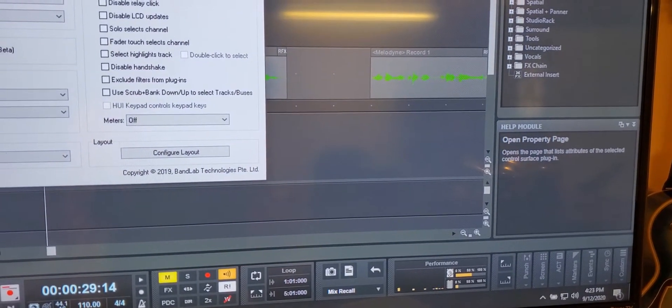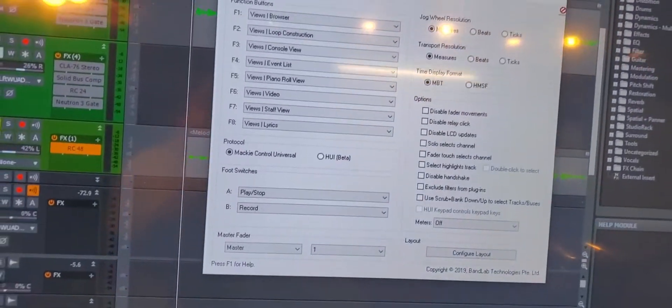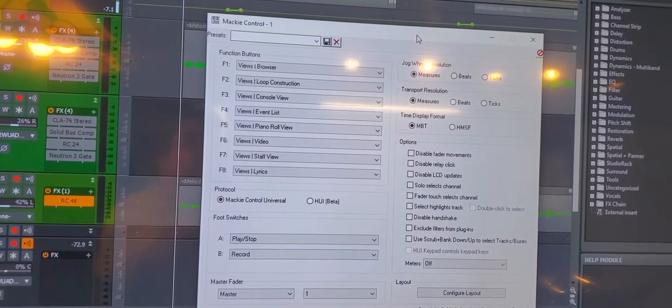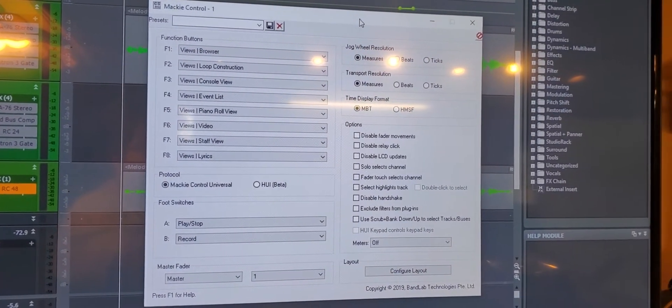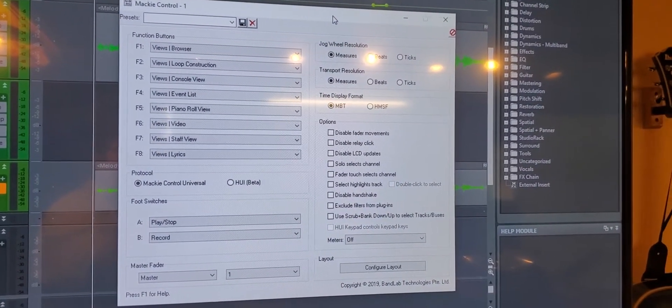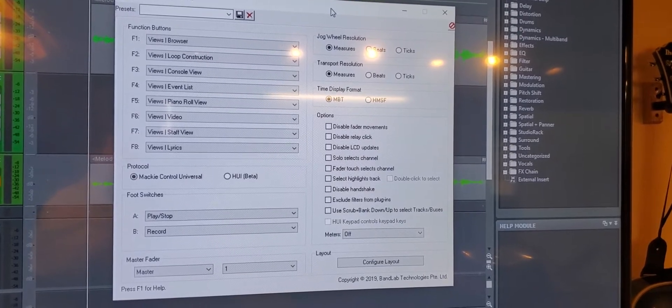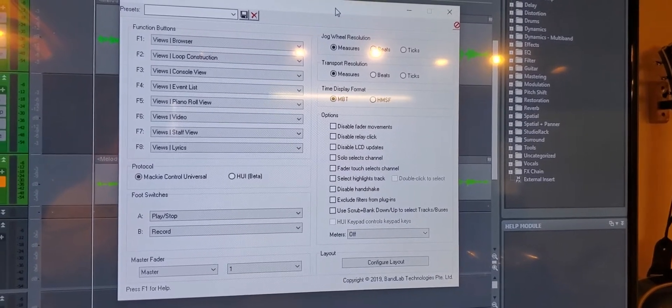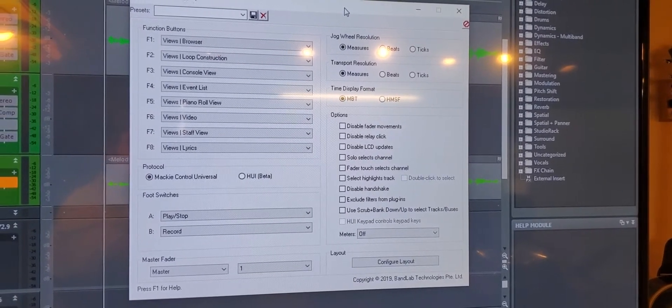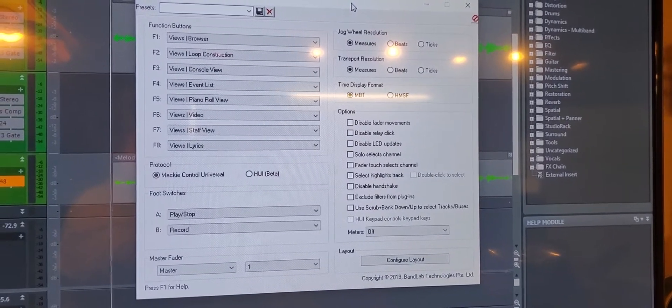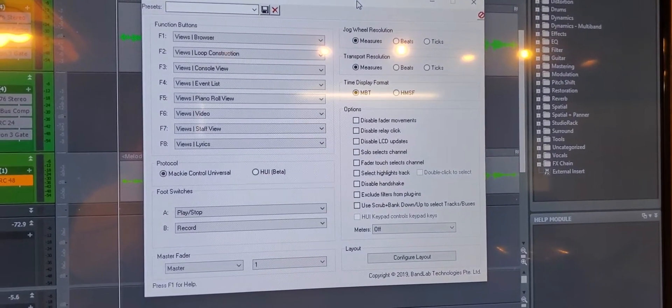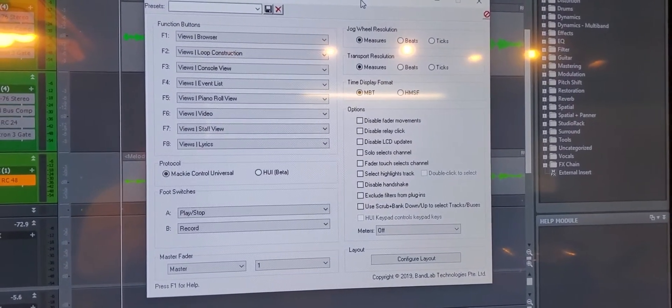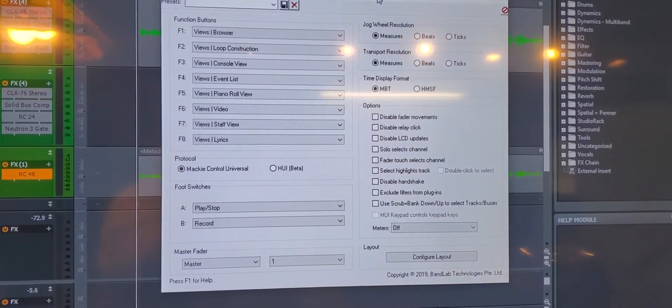And this should yield the Mackie control protocol for the Behringer Wing that it uses. I know some places out there on the web say it should be using HUI. I don't believe that's correct. Everything is going through the Mackie protocol to the best of my knowledge as far as Cakewalk is concerned.